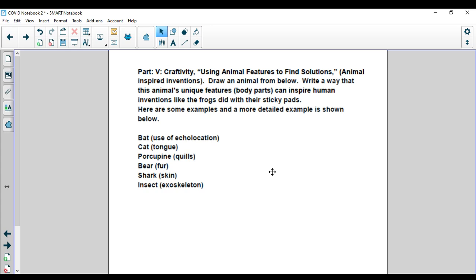Hi guys, so your last part of your packet this week is a craftivity. It is part five and we want you to use animal features to find solutions. So what does that mean?